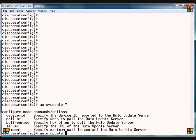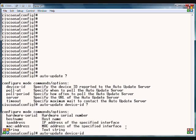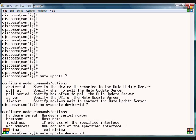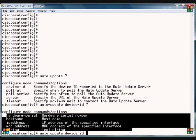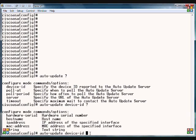The first parameter is device-id. If we type device-id and then question mark, you have several options here to identify this particular ASA to the auto-update server. You could use the hardware serial number, the host name, the IP address, or any of these different options to tell the auto-update server who you are. If it doesn't have a match, then it will not update.